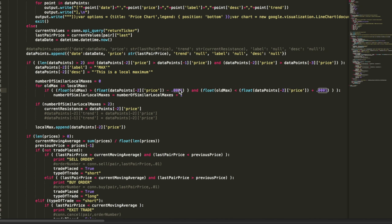Or it might be more appropriate to have a percentage based on what some of the latest prices have been. Definitely room for improvement there, but just to get the concept forward, I went ahead and hardcoded a constant there.